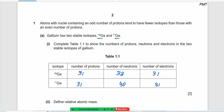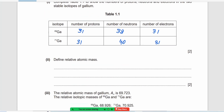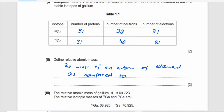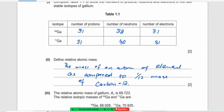Relative atomic mass is the mass of an atom of an element as compared to 1/12 of the mass of carbon-12, which is the isotope with mass 12. This is called the relative atomic mass.